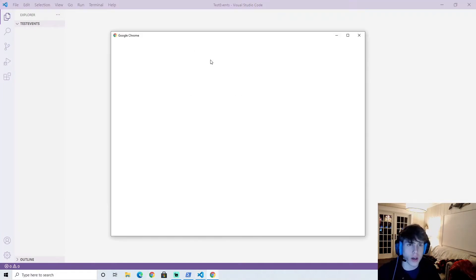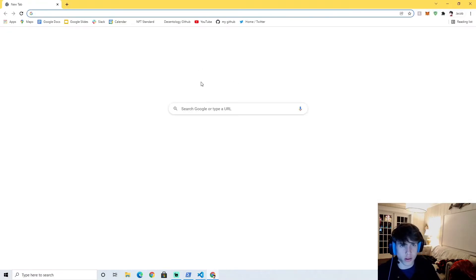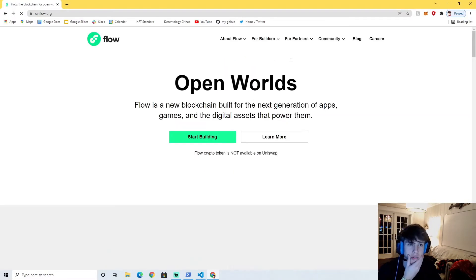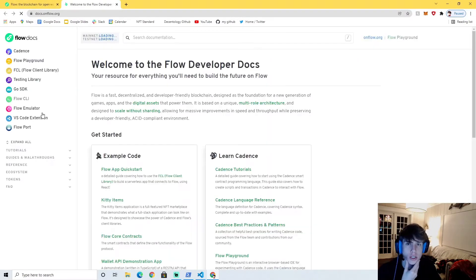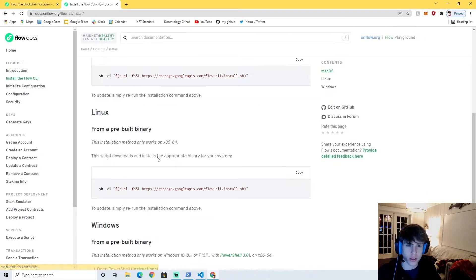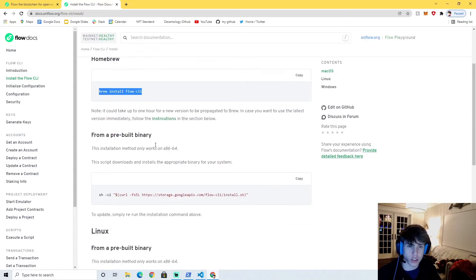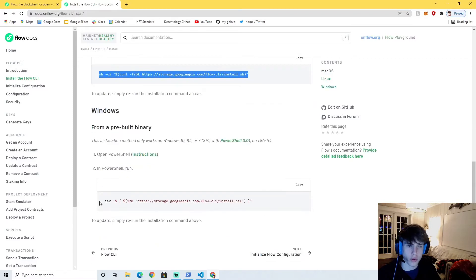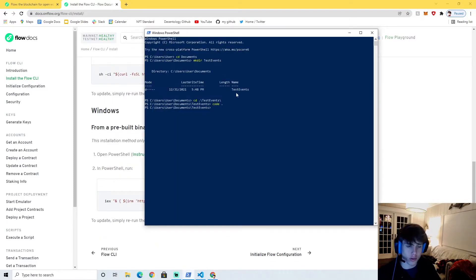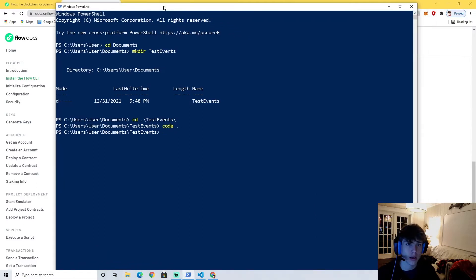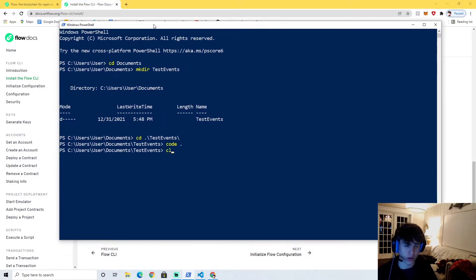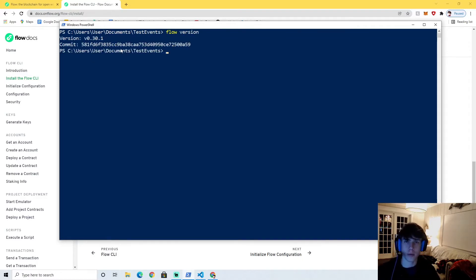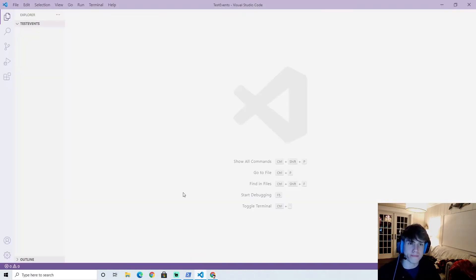The only prerequisite you'll need for this video is the usual things. If you go to onflow.org, just make sure that you have the Flow CLI installed. Go to documentation, then the Flow CLI, and follow the installation instructions. For Mac I use the prebuilt library, for Linux it's one line, and for Windows it's one line. You'll know you've installed it when you type 'flow version' and it comes up with the version number - right now I'm using 30.1.